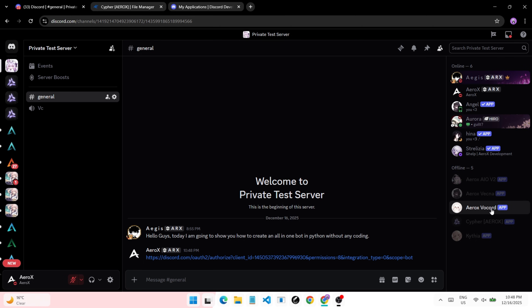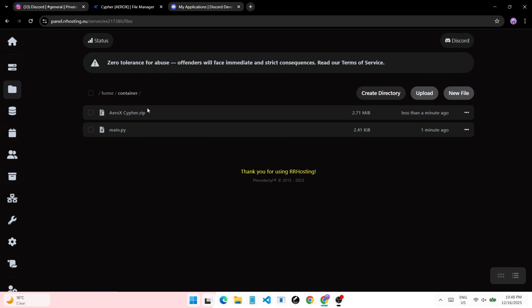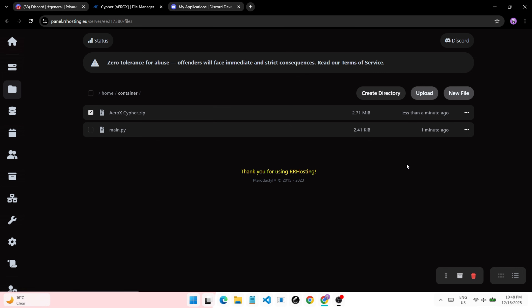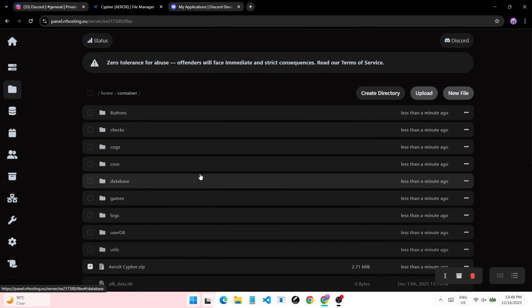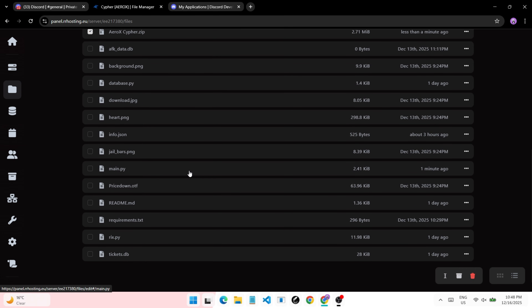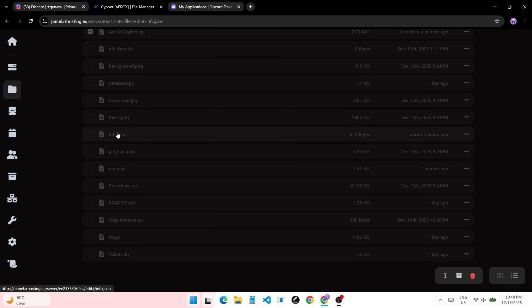Go to your code editor or hosting panel and upload the bot file. You can get them in my Discord server — the link is in the pinned comment. Unarchive the zip file and open info.json.